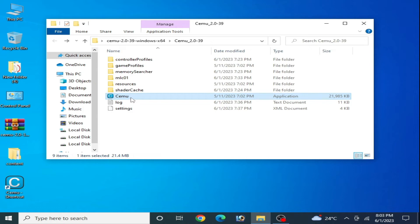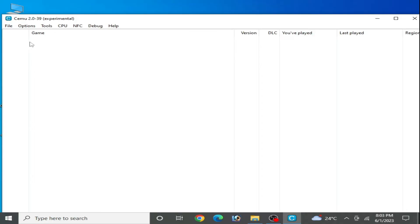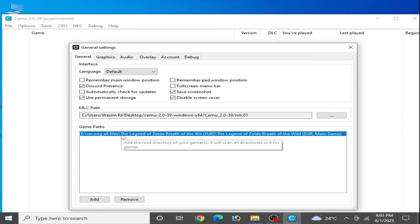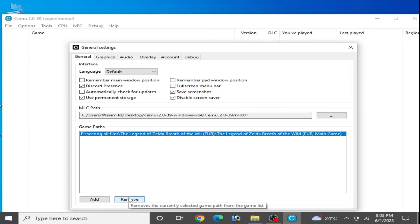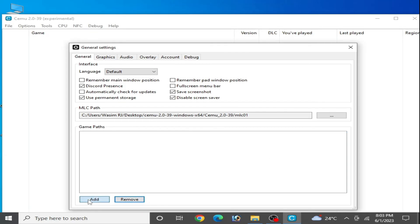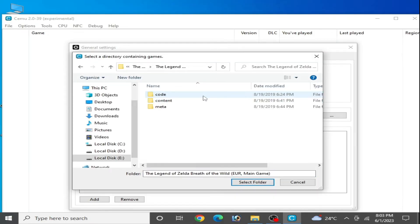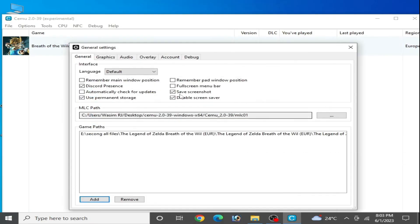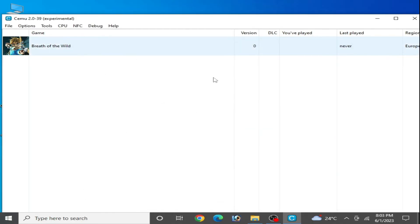Close CEMU and reopen it. Go to Options > General Settings, remove the old main game directory, then add your correct game folder and select it. As you can see, the game is now showing on my CEMU emulator page. This is the fix if you are facing a crashing problem with Breath of the Wild on CEMU emulator.